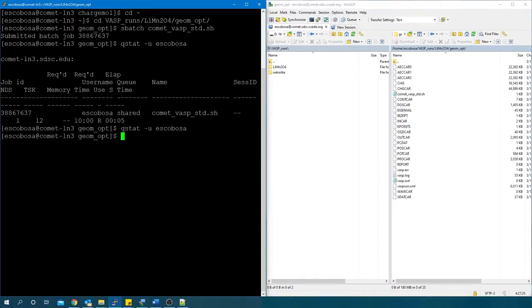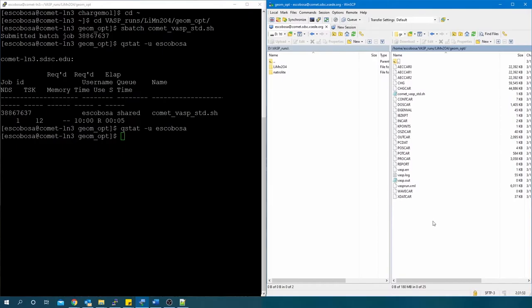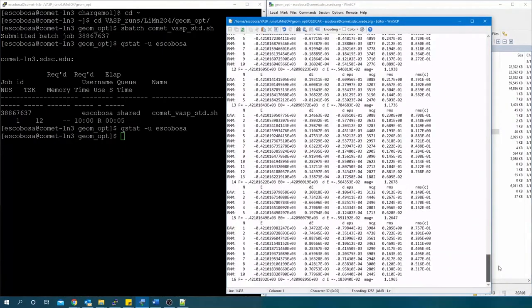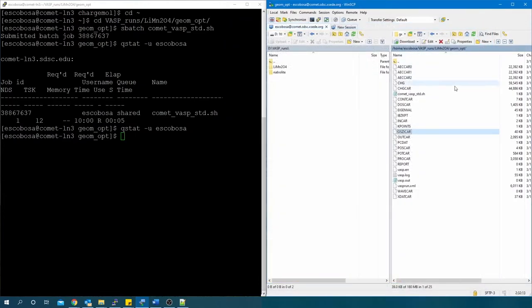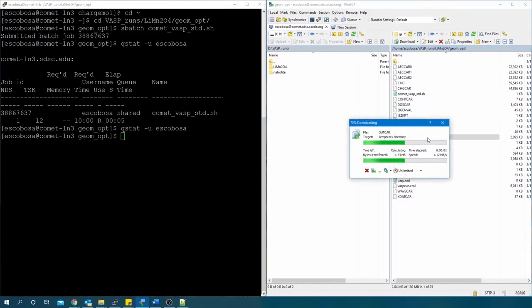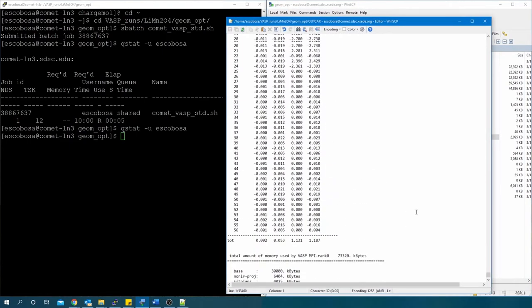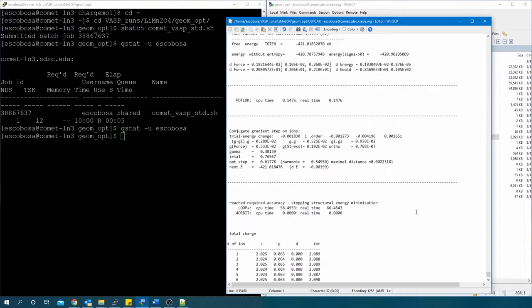And check for the status of the job. When complete, open the OUTCAR file and now we see the job iterated through 16 different geometries and went through 10 out of the 200 SCF cycles on the last geometry. For this type of calculation, you can also check the OUTCAR file and see reach required accuracy towards the bottom of the file.